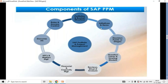Once stakeholders approve, the system will automatically create programs and release projects or budgets in the background. These are the strategies under the decision points. Based on your stakeholders' inputs, the system will give you a certain kind of decision.